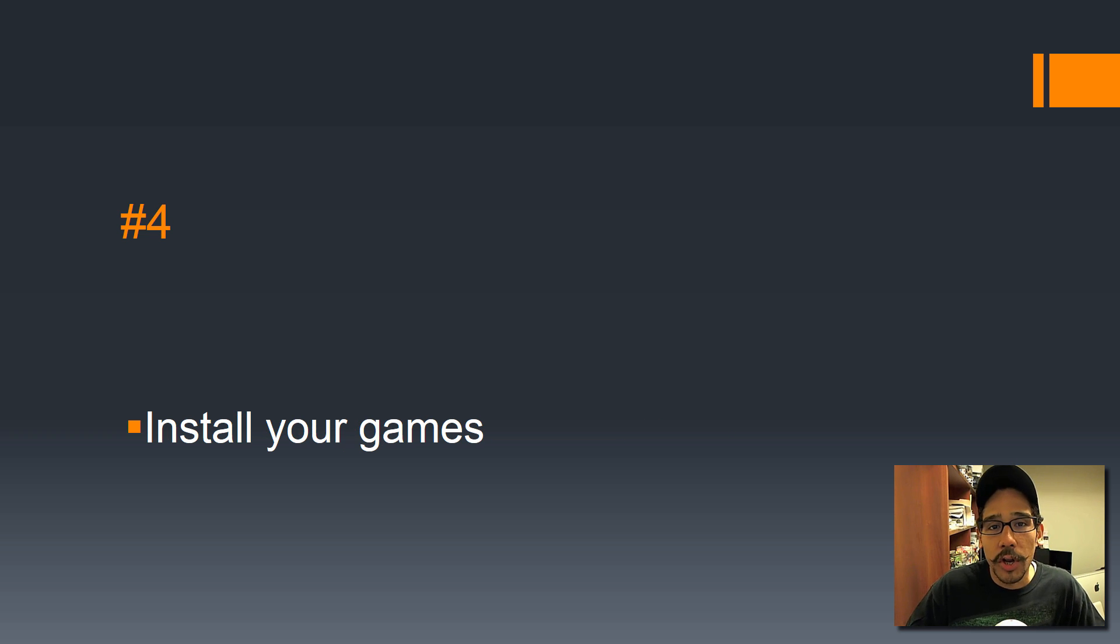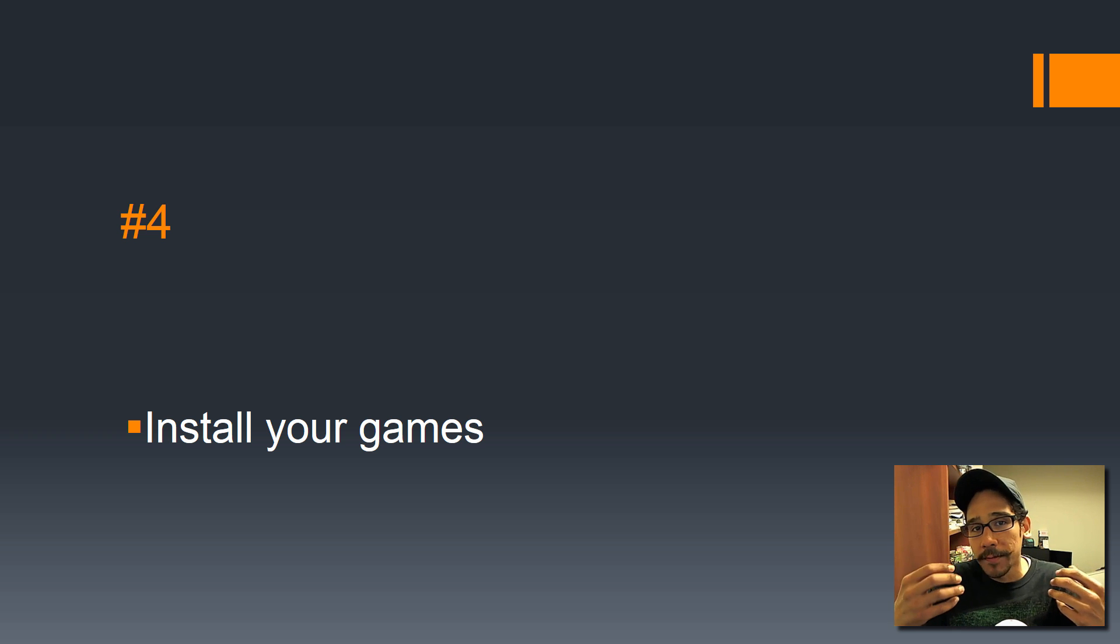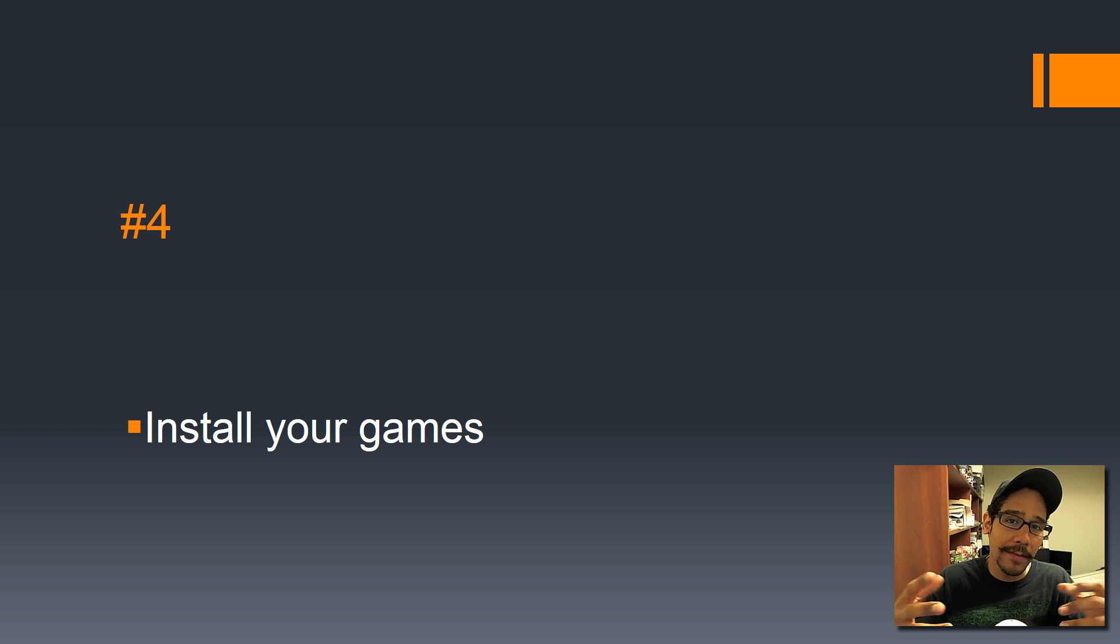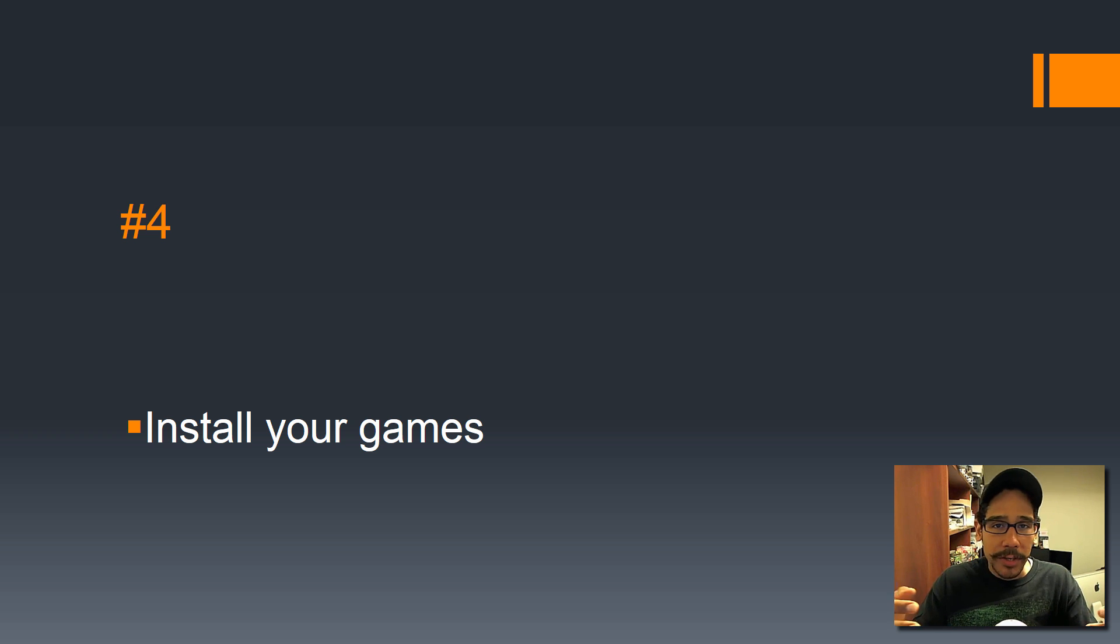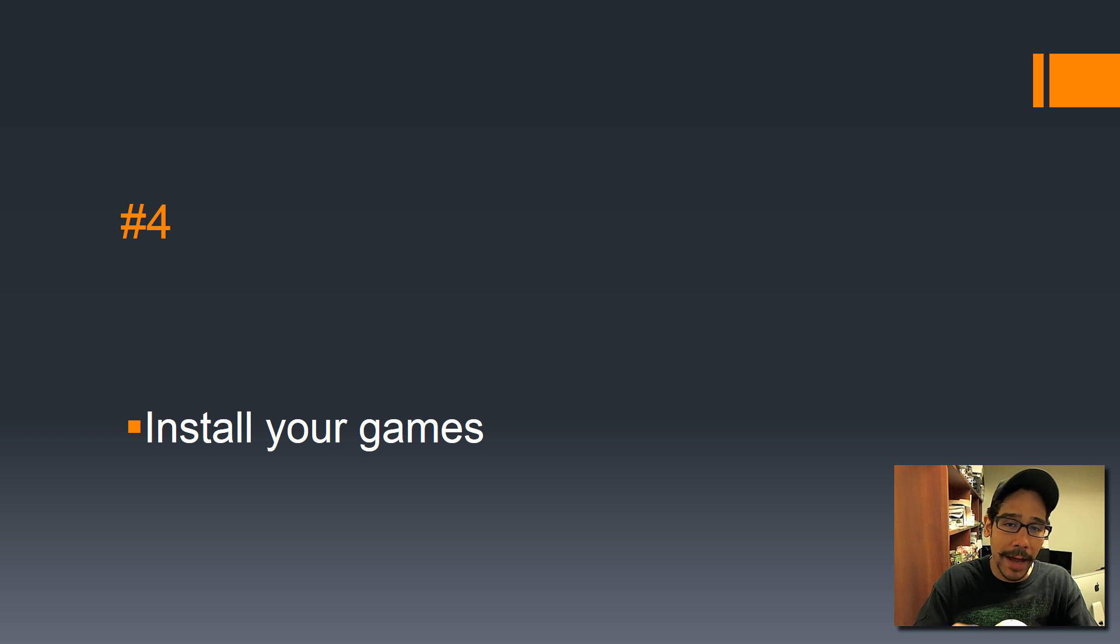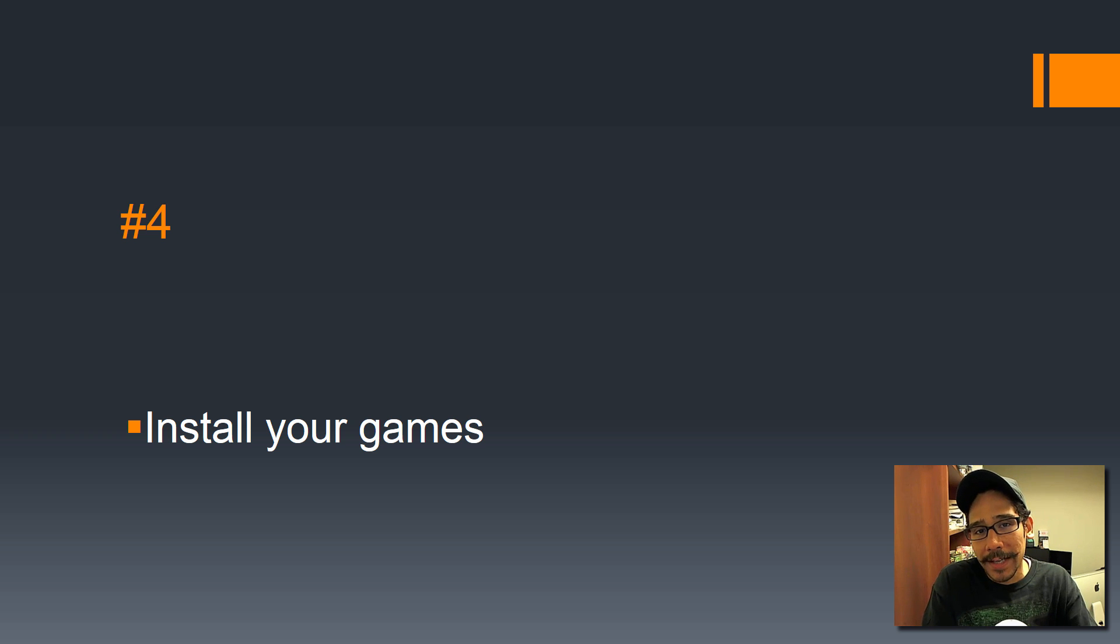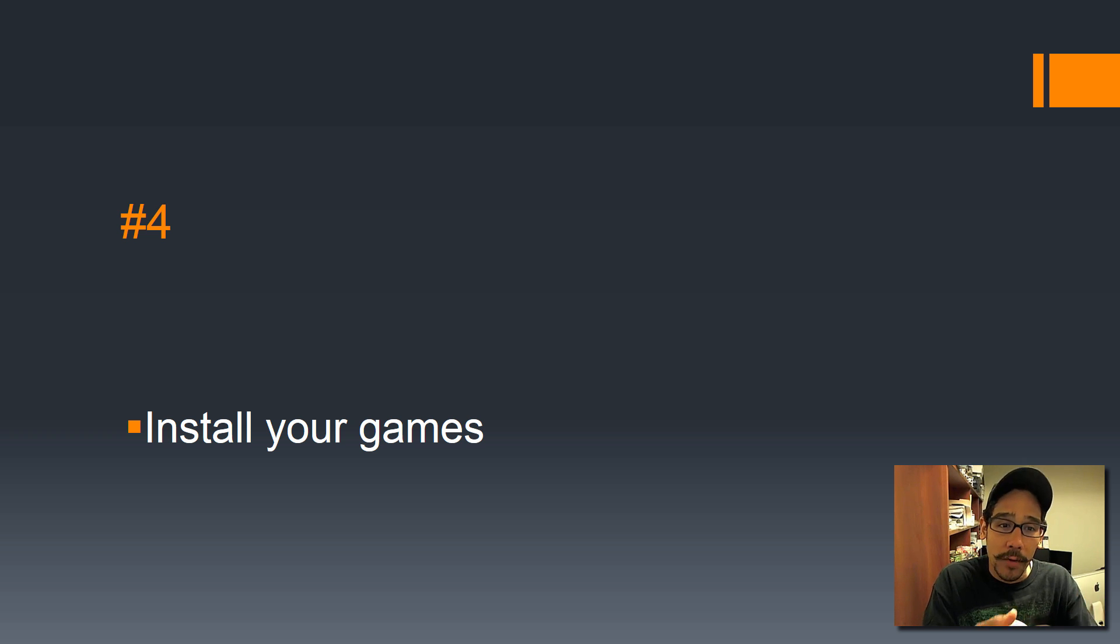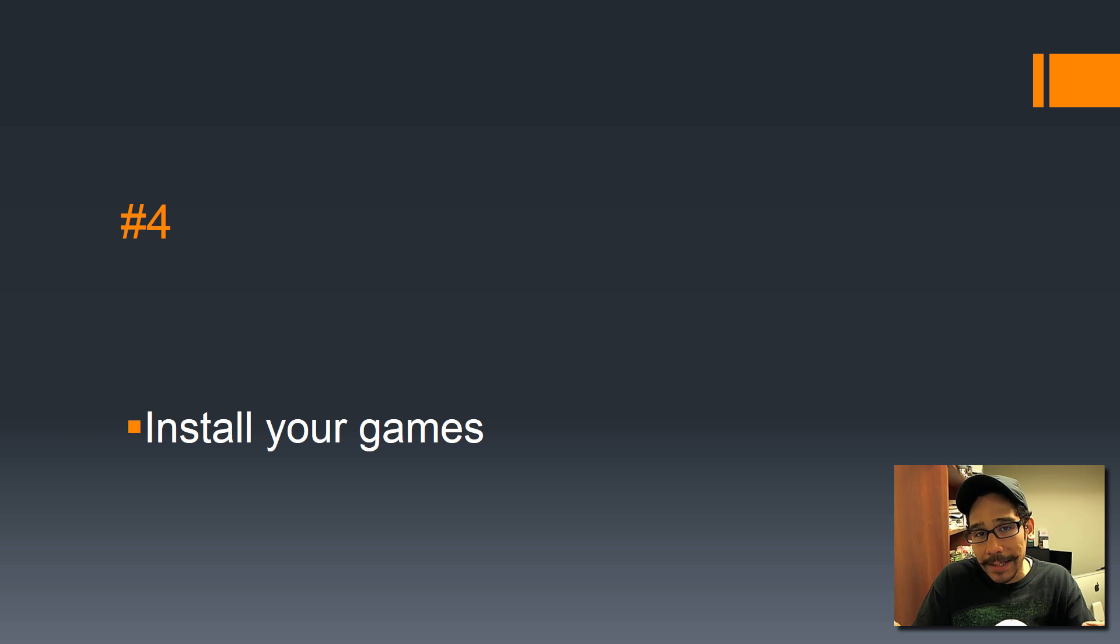Number 4: start installing all your games. A lot of laptops nowadays come with two partitions. Your C Drive is your primary operating system partition, and you have a D Drive, which is your raw storage. You have to debate where you want your installation to be held. If your C Drive is a solid-state drive, most likely you want to take advantage of that read and output speed on that C Drive—install your games on the C Drive. If you don't worry about the read and write speed, install it on the D Drive and save more space.